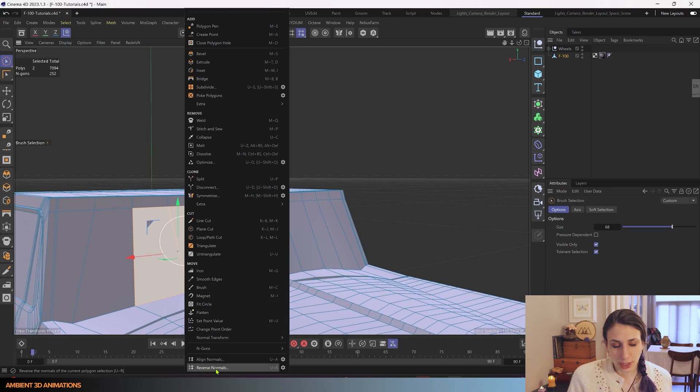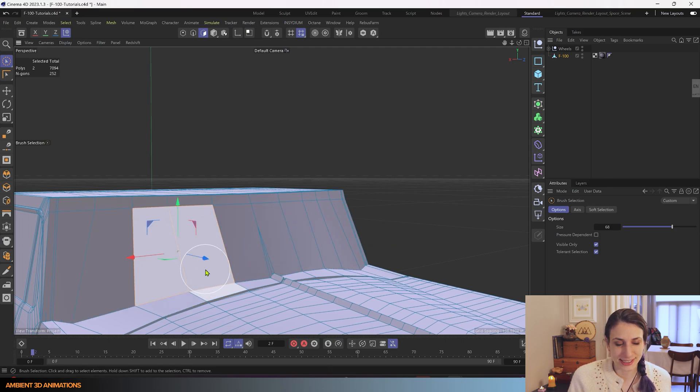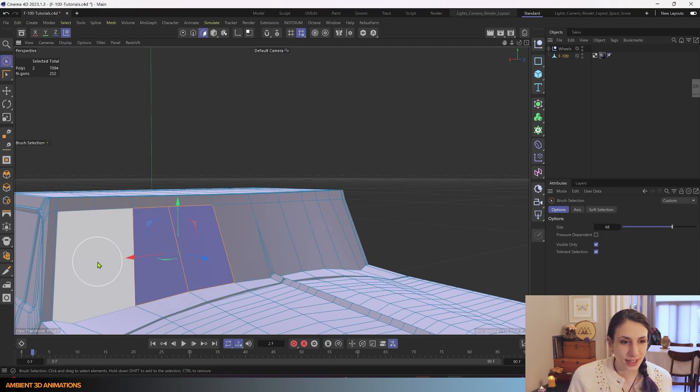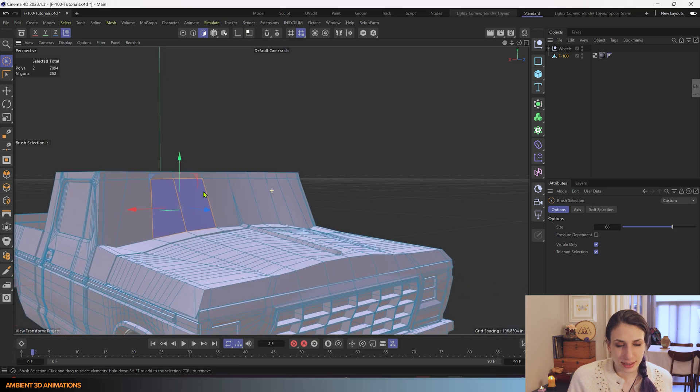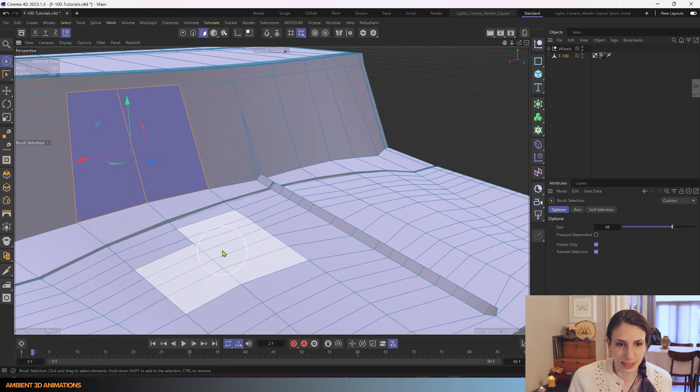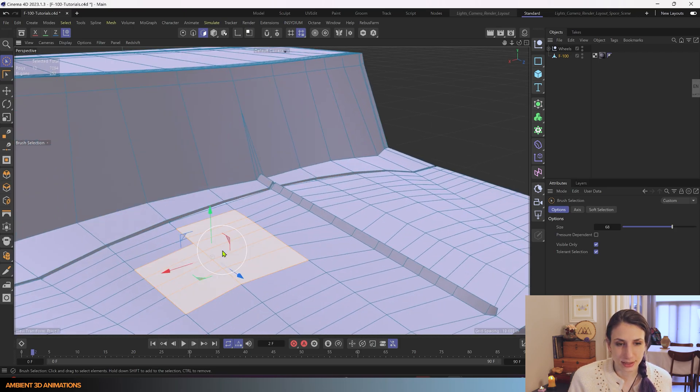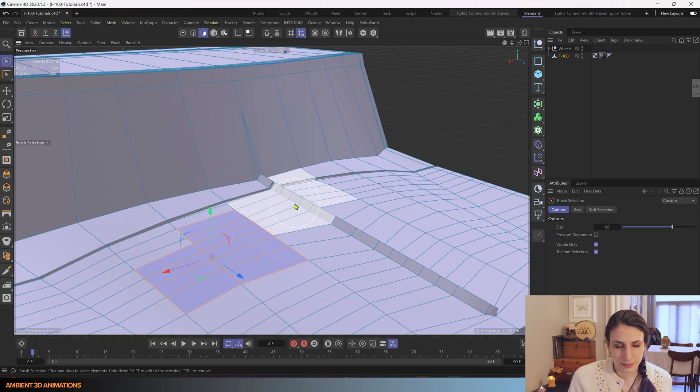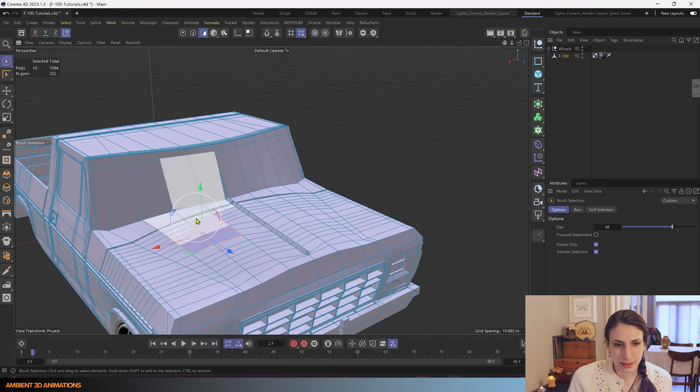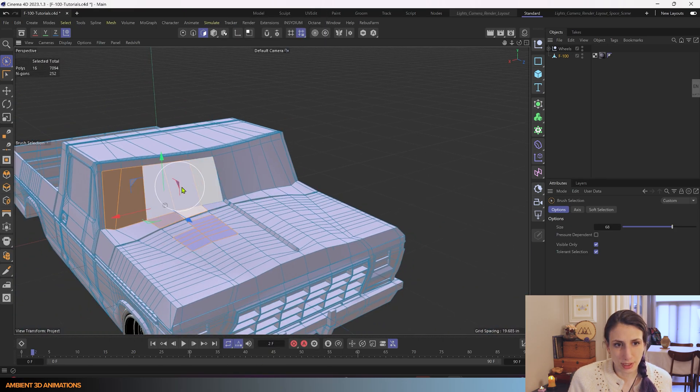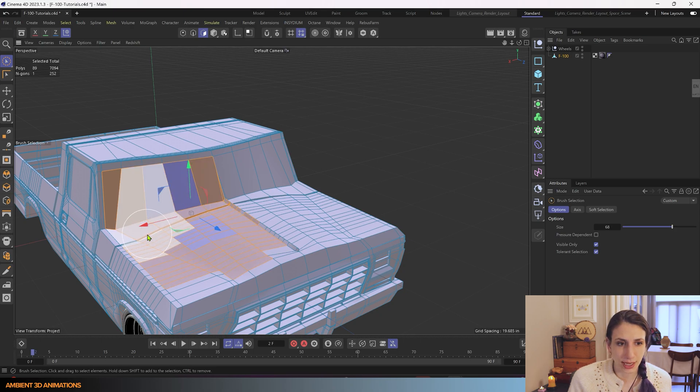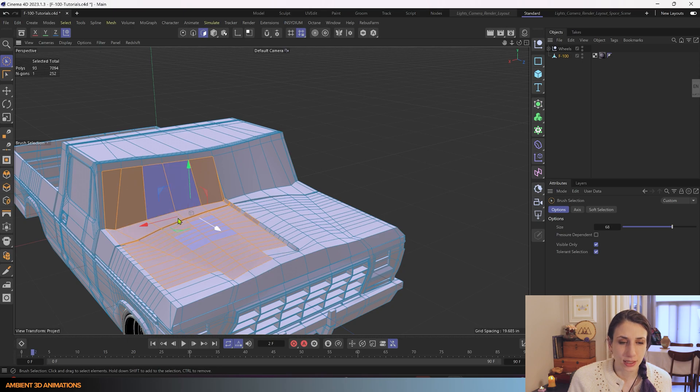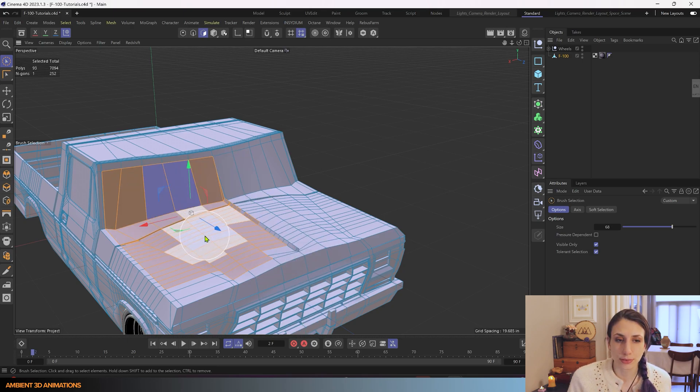I'm going to mess this up again on purpose so that we can practice fixing things. And let's say there's a few areas here that are purple, and we want to fix both of them at the same time. But we don't want to have to click on each polygon individually and then hit Reverse Normals.